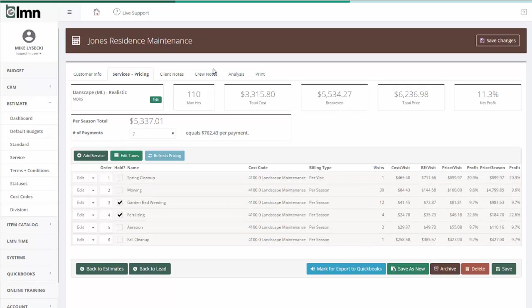Once all your notes are set up, and your crew notes are set up, and you've got all that stuff in your template, it'll save you hours and hours of work of estimating bids throughout the year for properties that are more or less the same as one other, save for a few little tweaks.